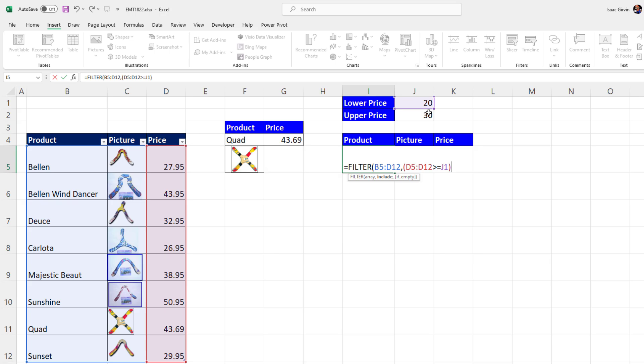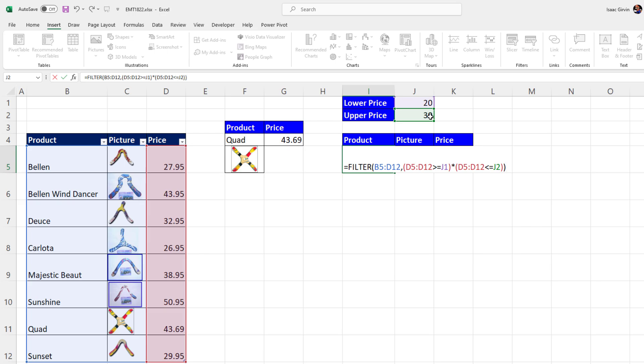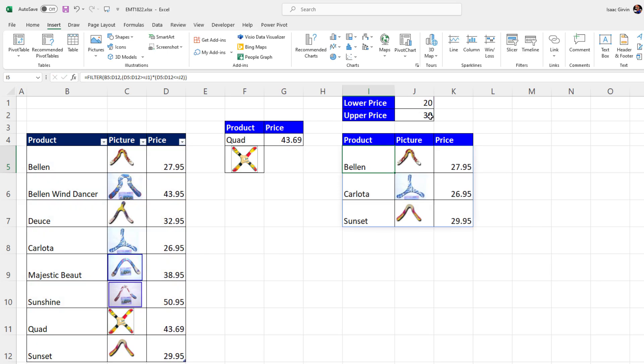And in logical tests in Excel, the AND logical test in math operators is represented by multiplication. The price also has to be less than or equal to the upper limit. Close, close, and when I hit Enter, that is a thing of beauty.